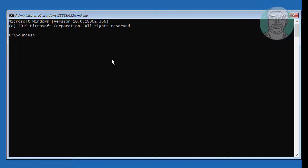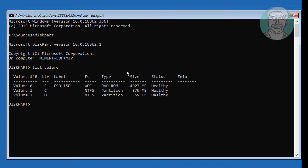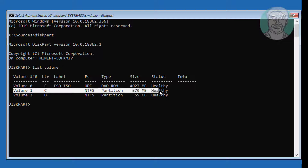Type diskpart. Type list volume. C is the System Volume, D is the Windows Installation Volume.